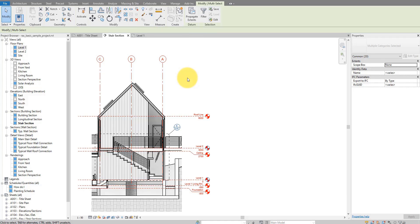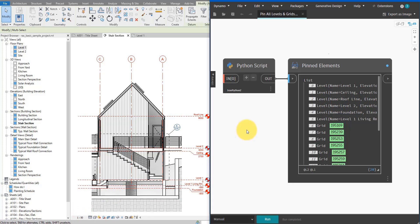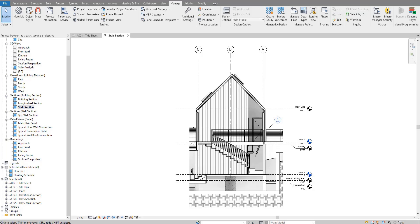Even better, I'll show when we rebuild this script today how to pin other element types such as CAD files, point clouds, or furniture objects — if you never want them to move in your Revit model. Let me show you how to build this script right now, step by step. If you're new to this channel, make sure to subscribe because we do tutorials like this every single week.